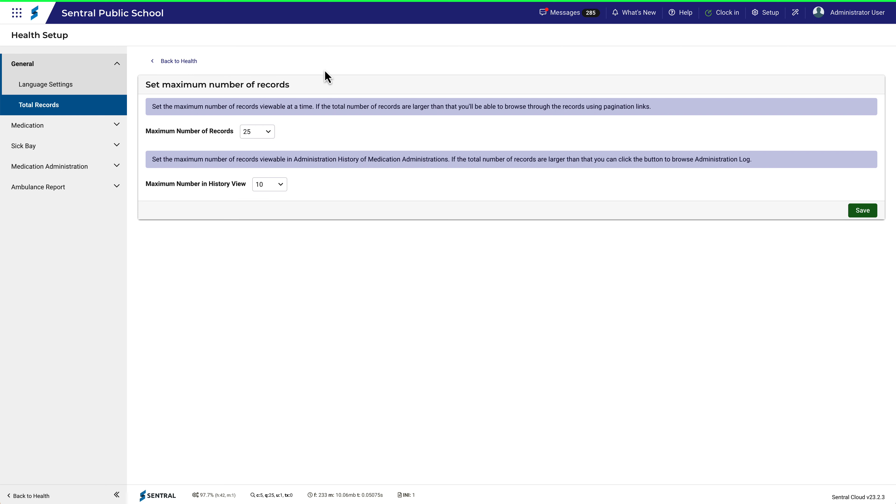Total Records refers simply to the maximum number of records visible at any one time. If your school is large and you expect many records, you might like to make this number fairly small to avoid the need to scroll through lots of data.